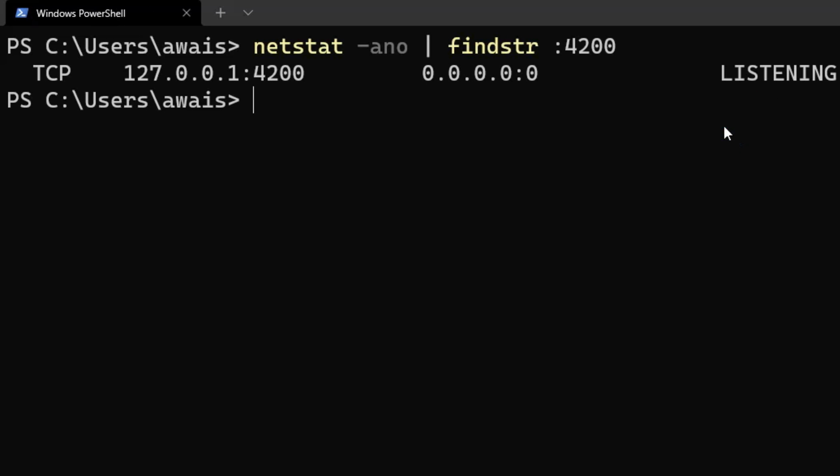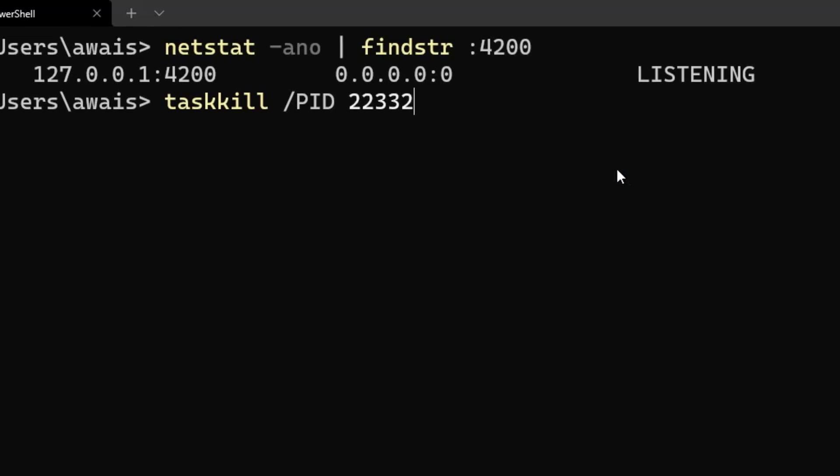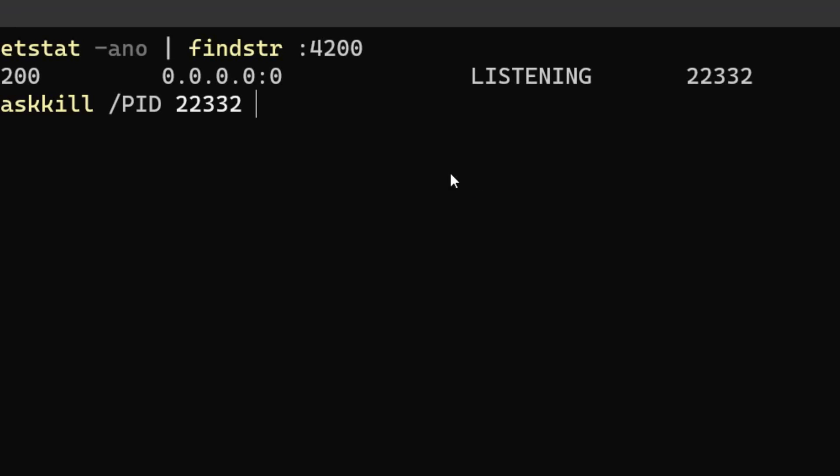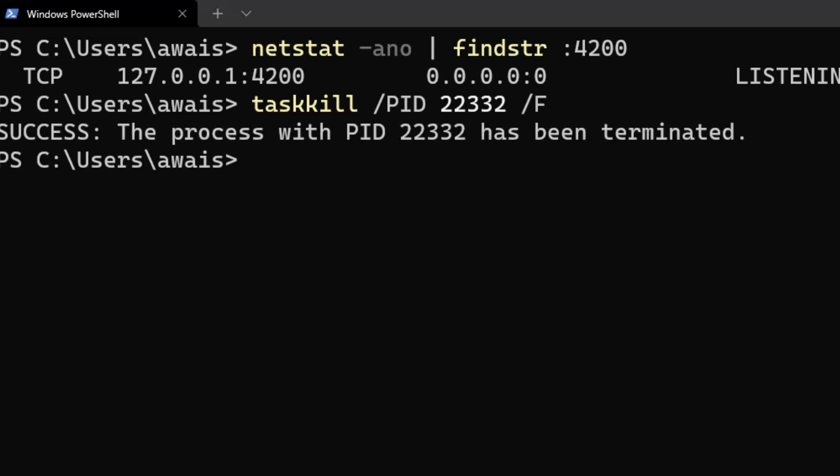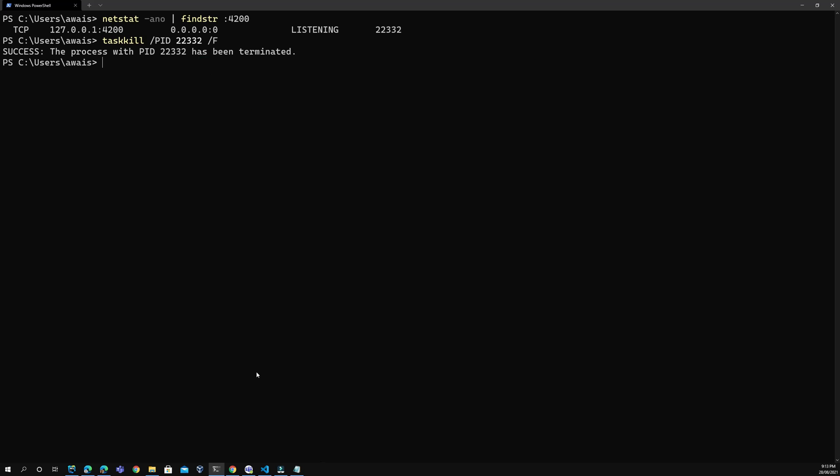Next, use the command taskkill /PID followed by the number. Copy the number, paste it, add /F and press enter. The process with PID 2232 has been terminated.